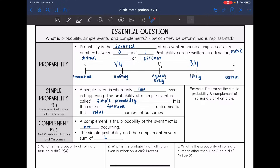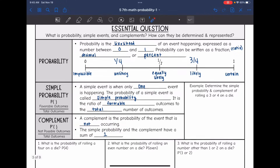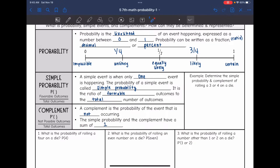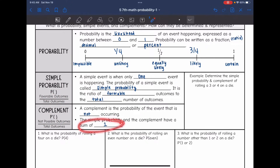The complement is represented by P with an apostrophe, and that apostrophe means 'not.' A complement is the probability of the event not occurring. Whenever we combine the simple probability and the complement, they will have a sum of 1, because together the favorable and not-favorable outcomes total 1.